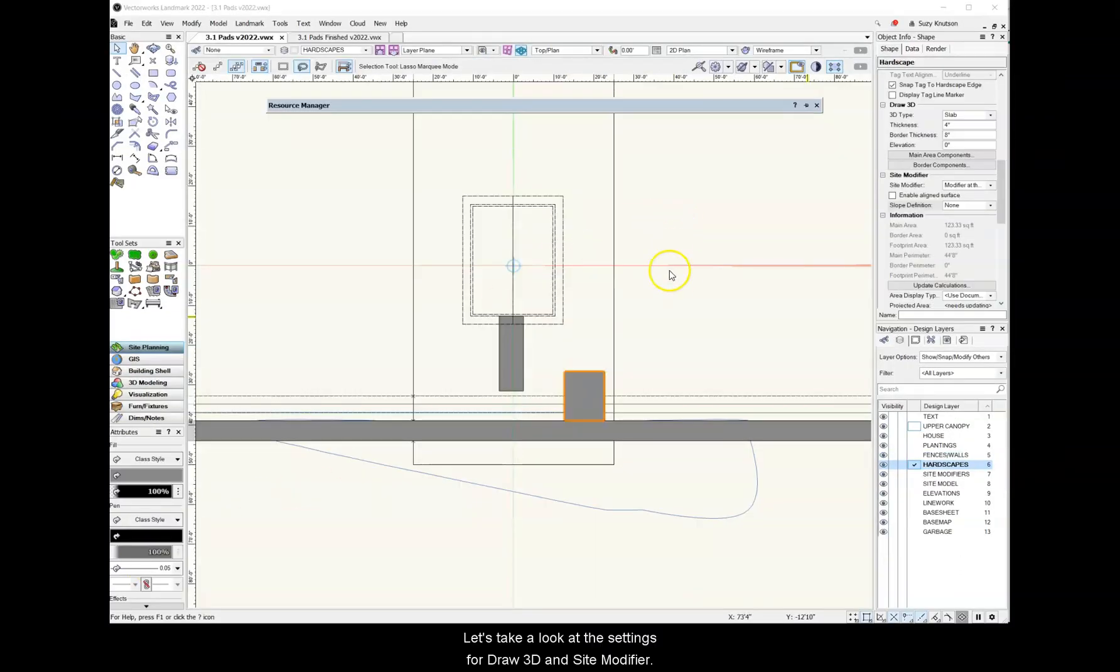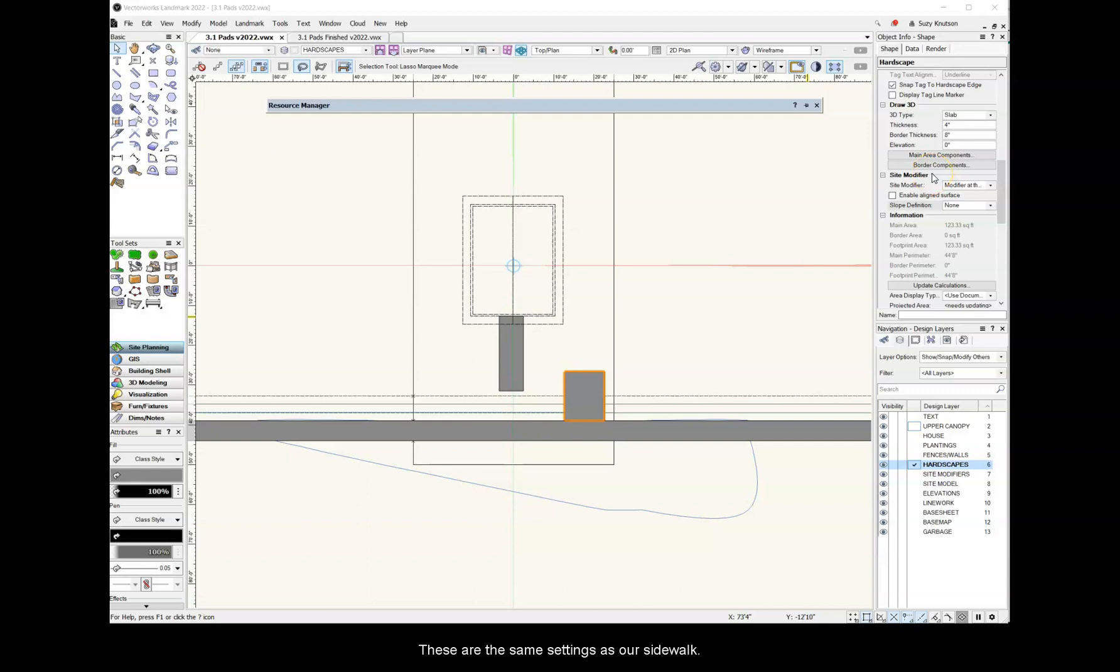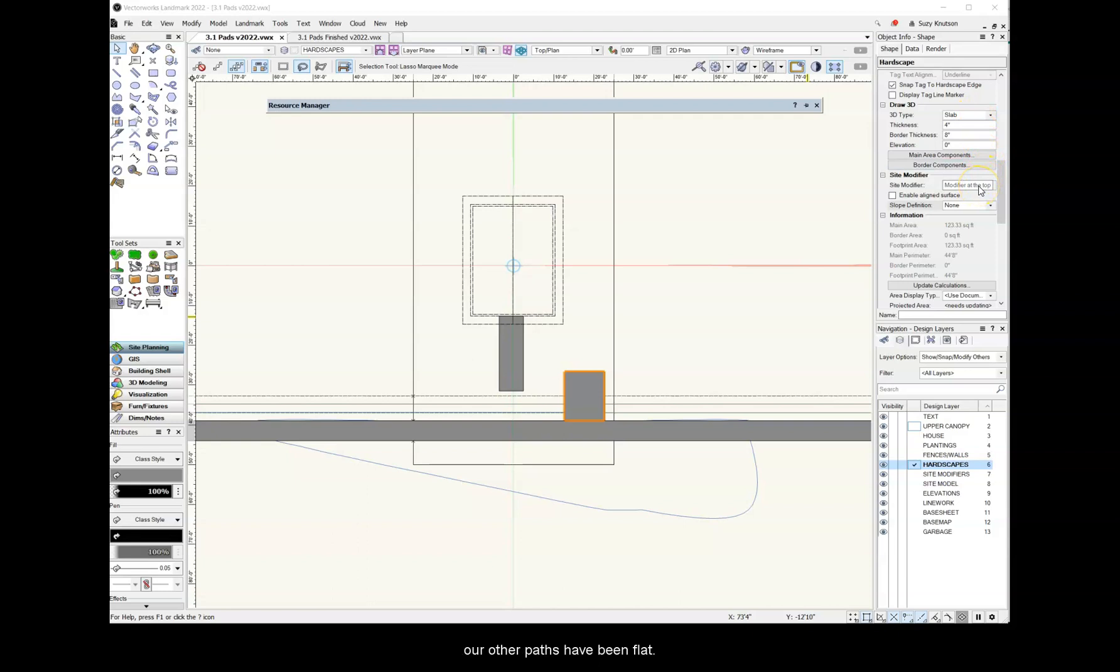Let's take a look at the settings for Draw 3D and Site Modifier. These are the same settings as our sidewalk. It's a 4 inch slab with a modifier at the top, however, our other paths have been flat. This portion of the driveway is sloped. To add a slope to a hardscape,